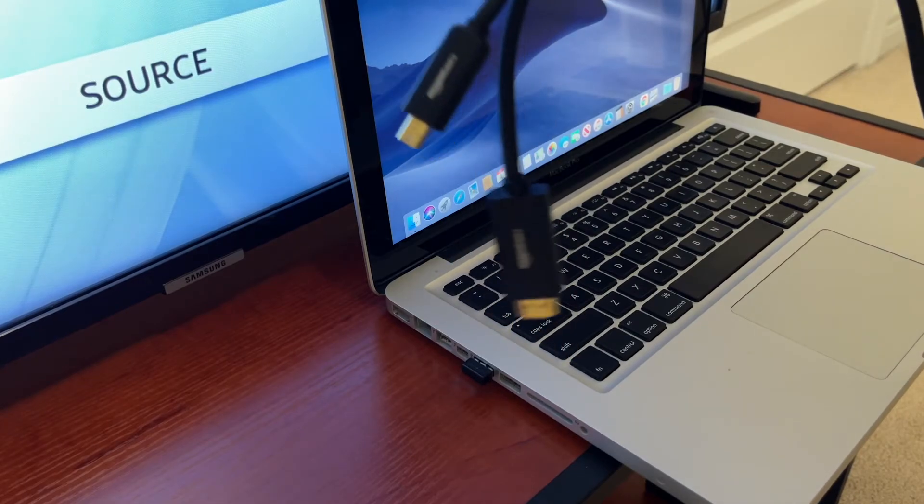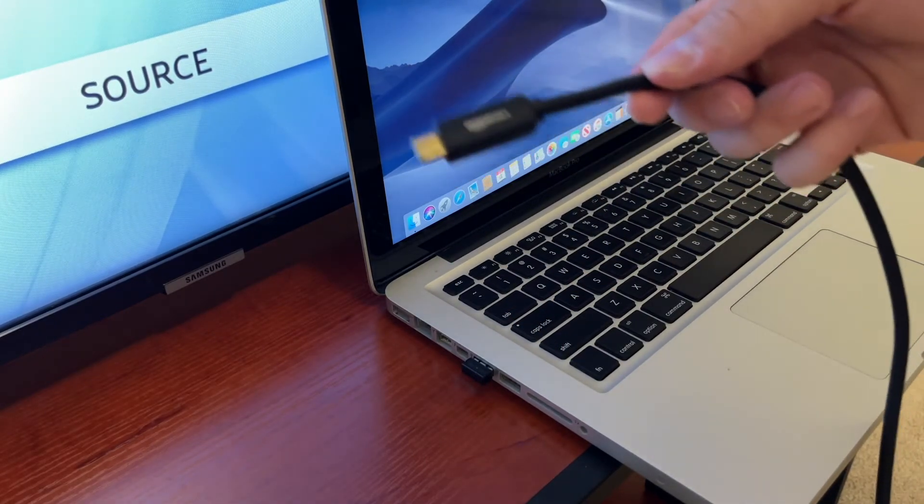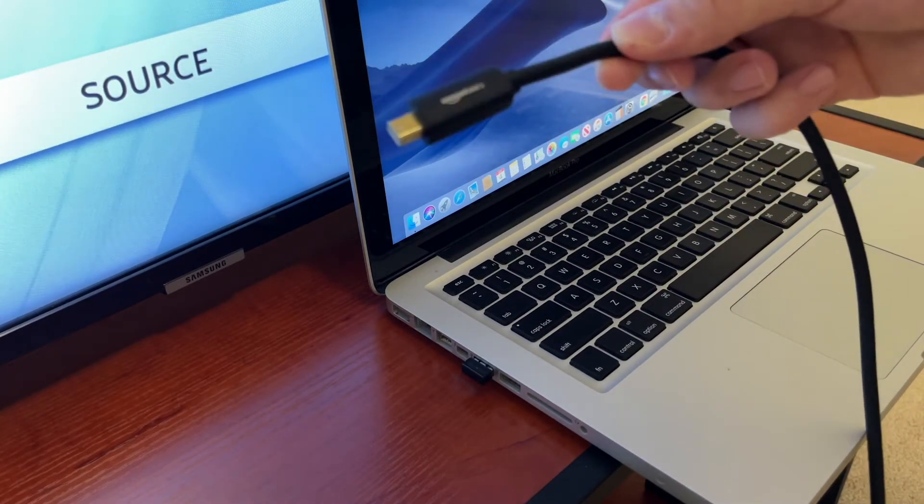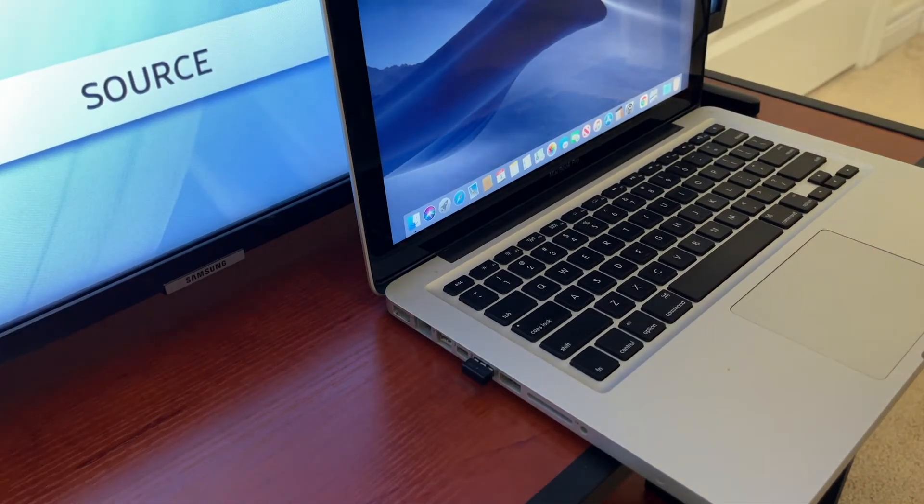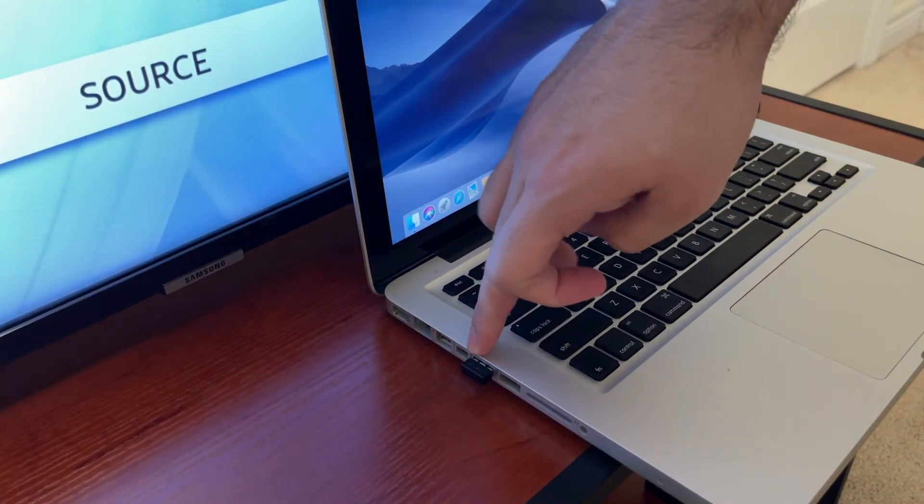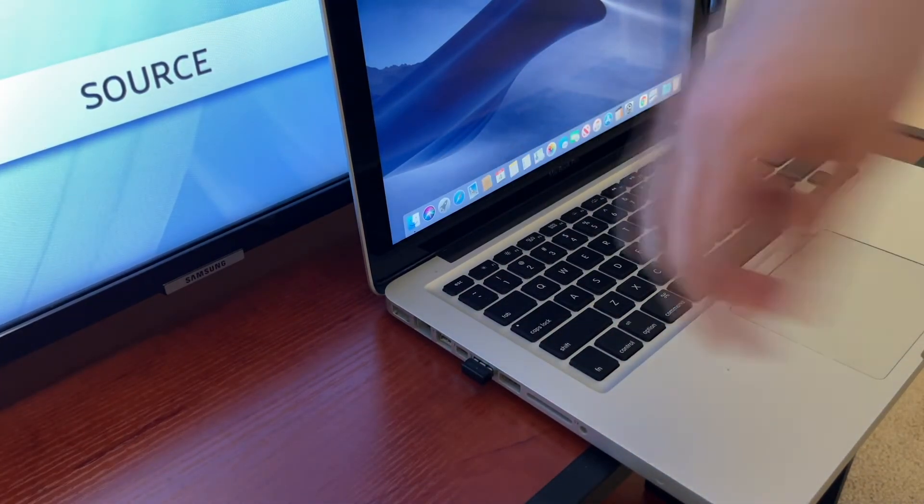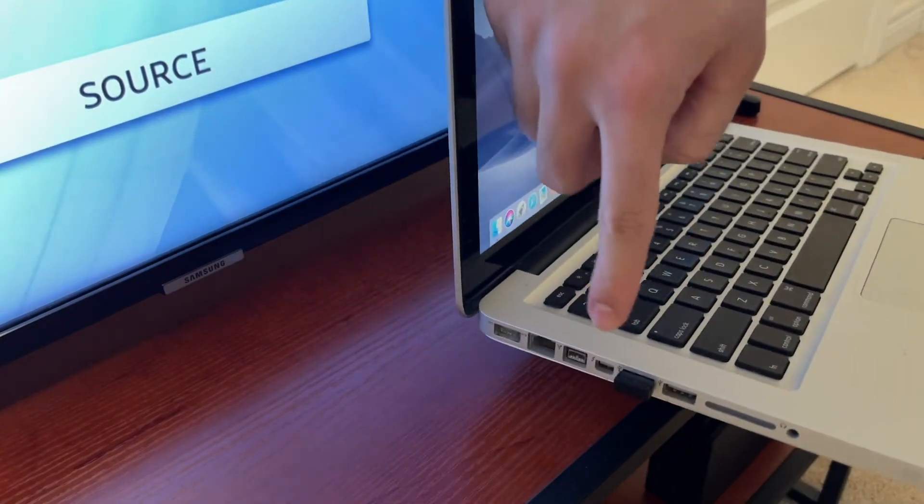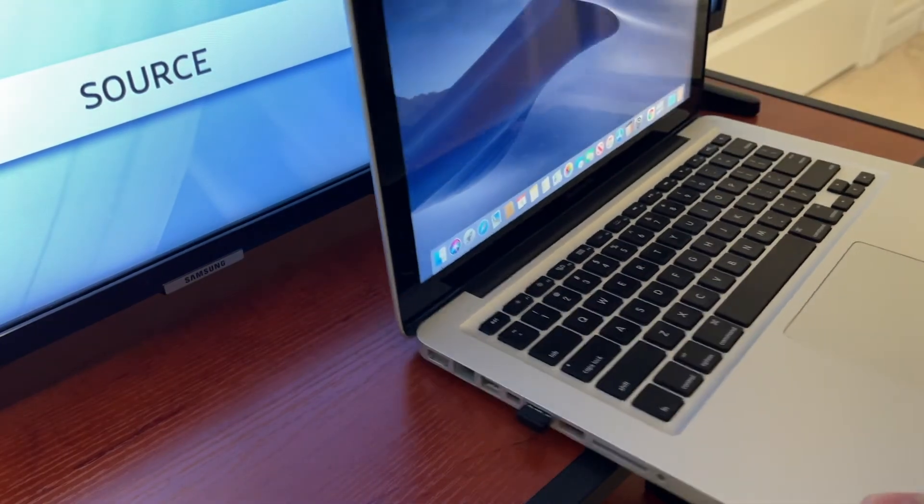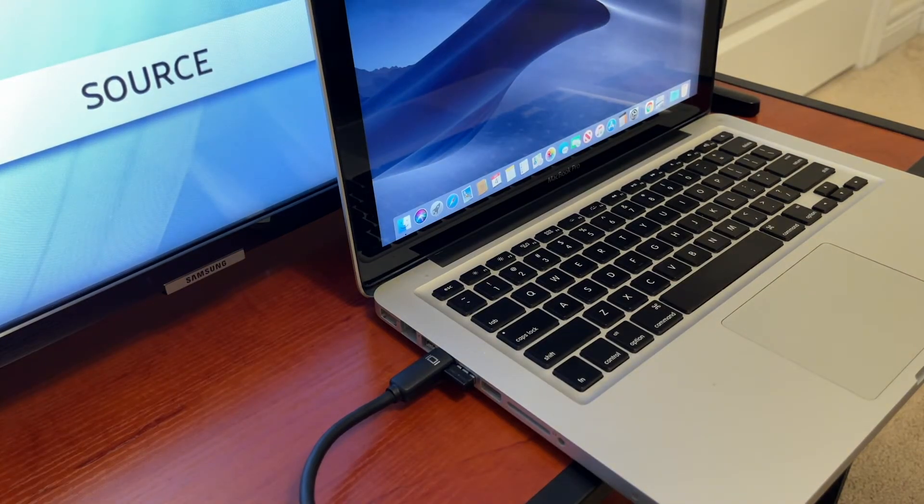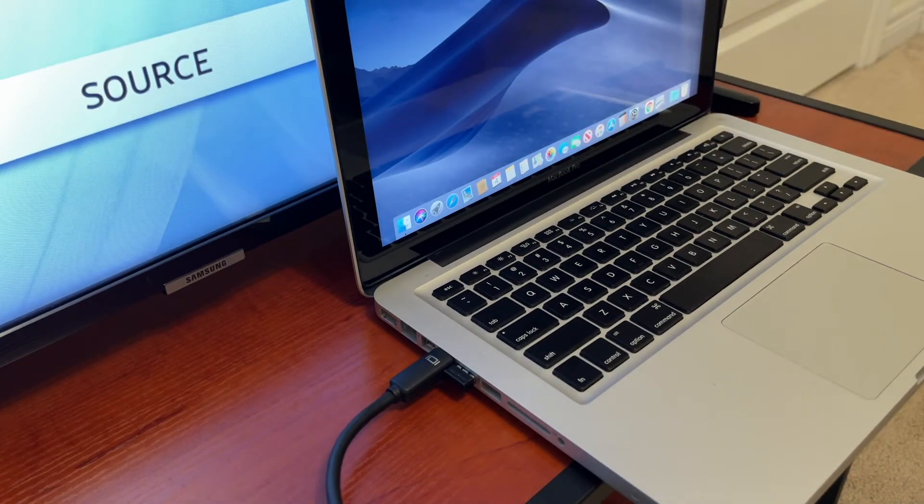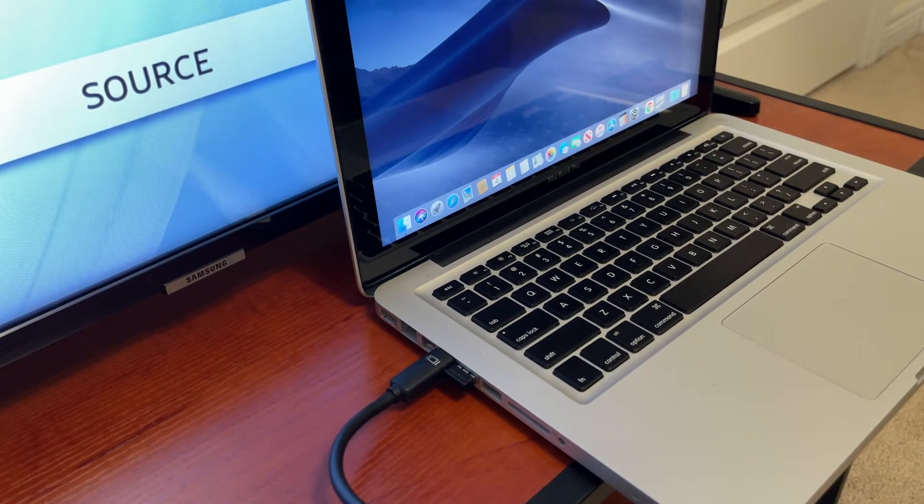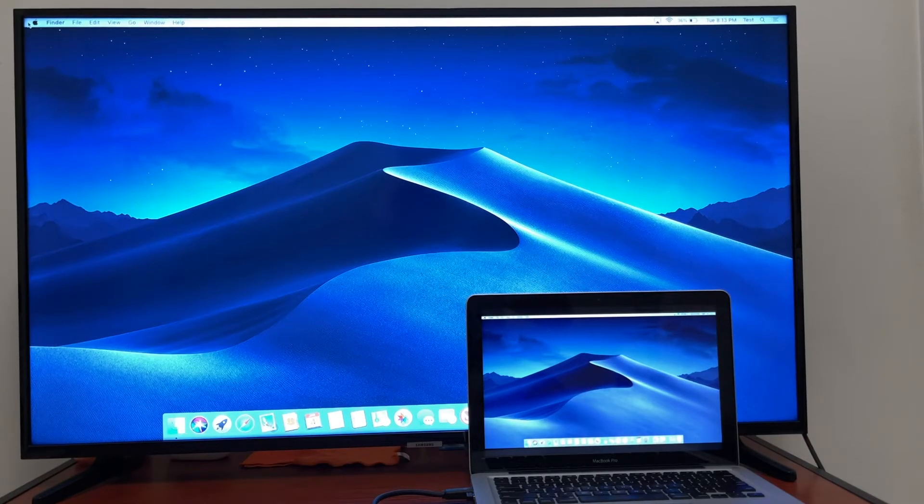First thing you'll do is you're gonna plug in this mini DisplayPort cable into the Thunderbolt port on your MacBook Pro. That's gonna be the one just next to the USB port. You're gonna go ahead and plug that in, and then you're gonna plug in the HDMI cable to the back of the TV.